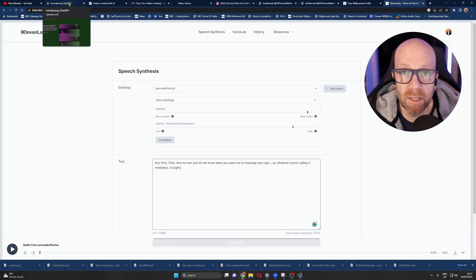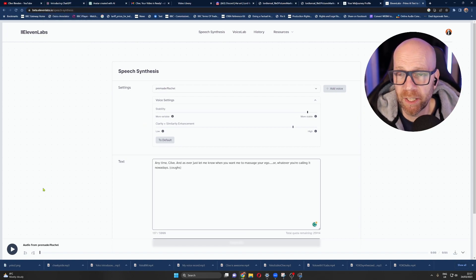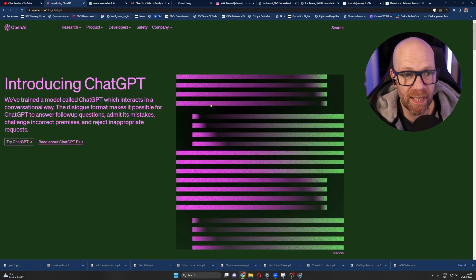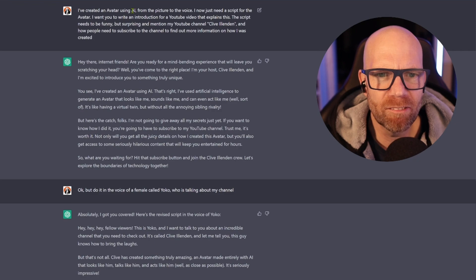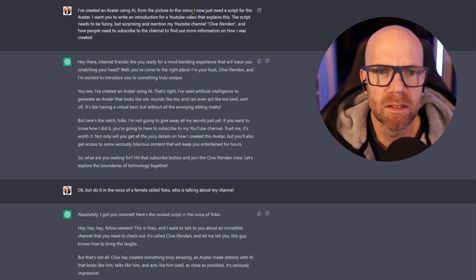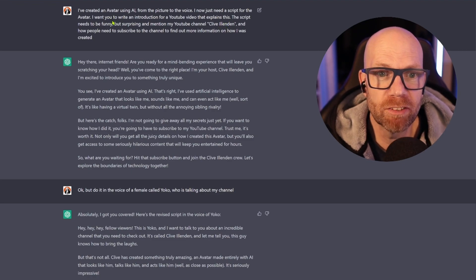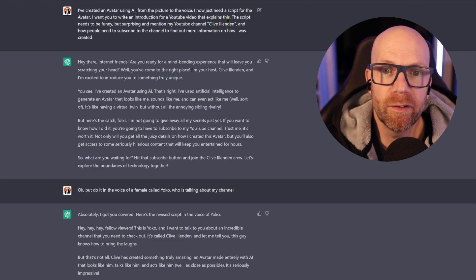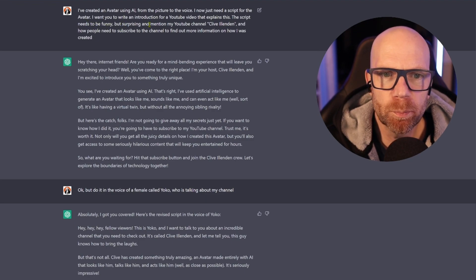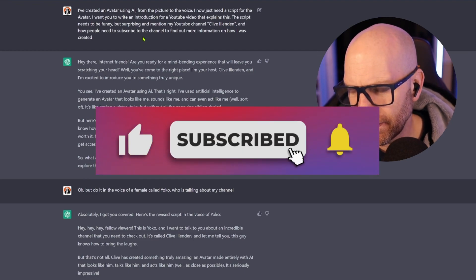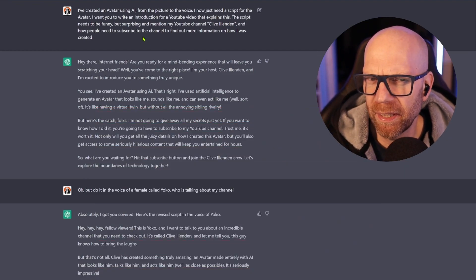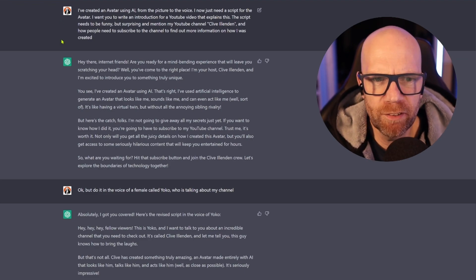So what I did — I wanted to make this video feel genuine, especially that introduction — I want it all done by AI. So I went to ChatGPT here. And we had a bit of a conversation. It took a few goes. So I put in here: I've created an avatar using AI, from picture to the voice. And now I need a script for the avatar. I want you to write an introduction for a YouTube video that explains this. The script needs to be funny but surprising, and mention my YouTube channel, Clive Illenden, and how people need to subscribe to find out more information on how I was created. And then I sort of confused it because I put 'how I was created.'